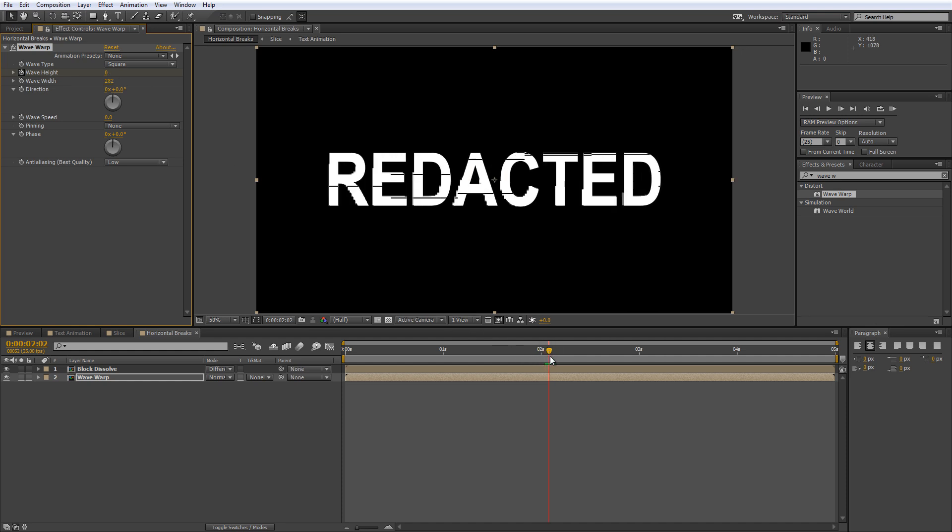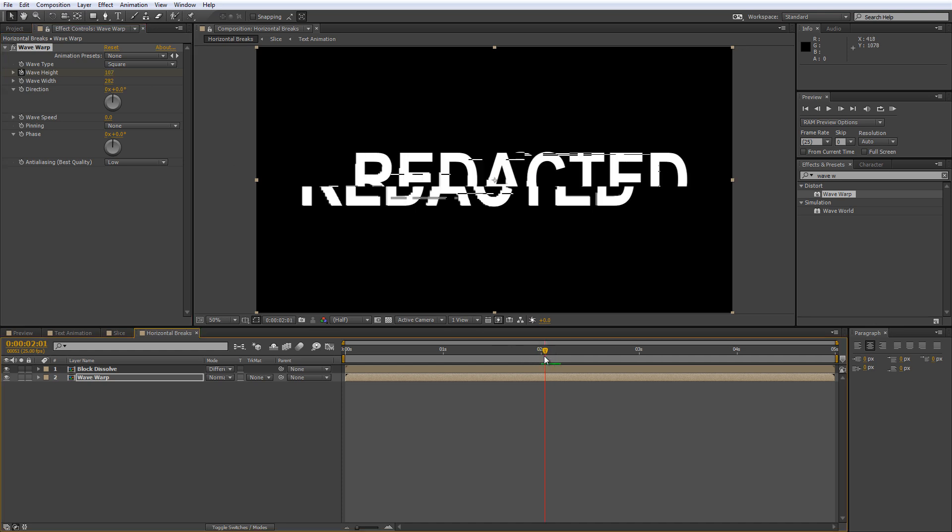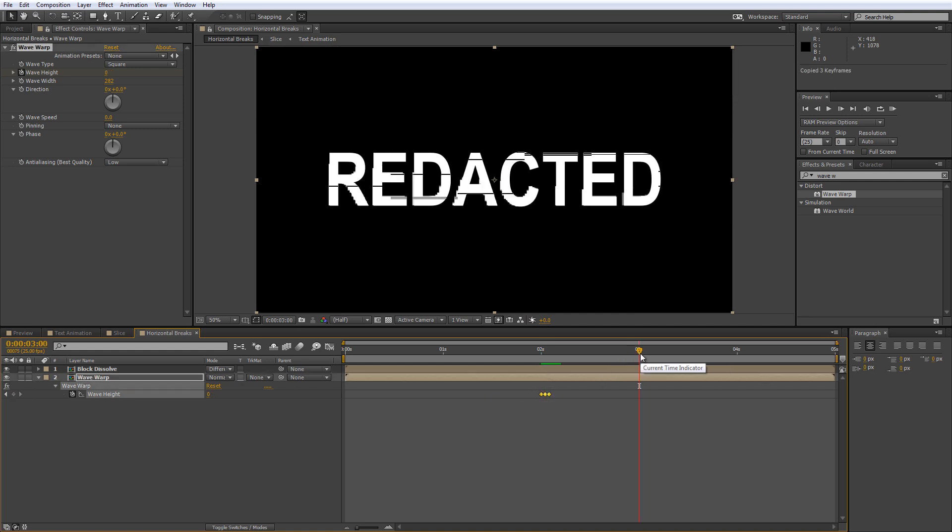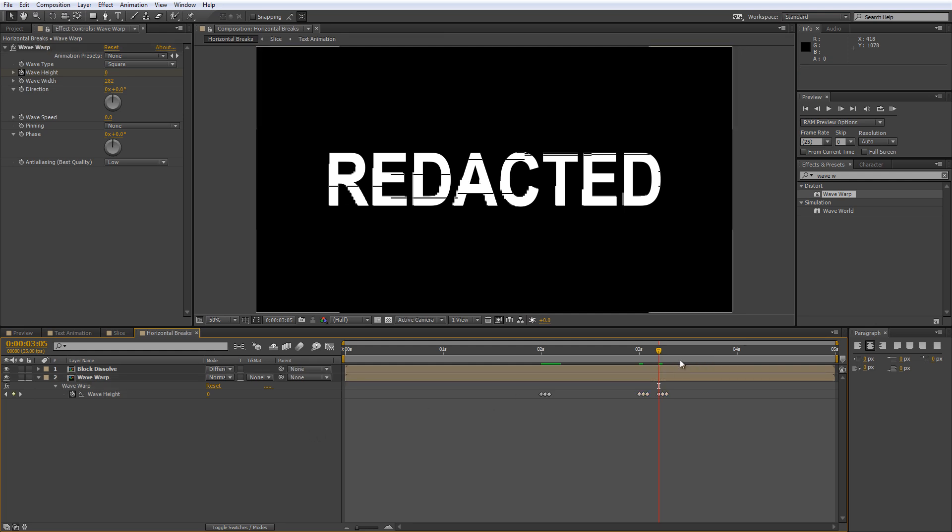If you want to duplicate this effect so that it appears in more than one place, just select the Wave Warp layer and hit U to reveal the keyframes, select them, and then hit Ctrl and C to copy them and just paste them wherever you like. All right, so we're on the home stretch now.